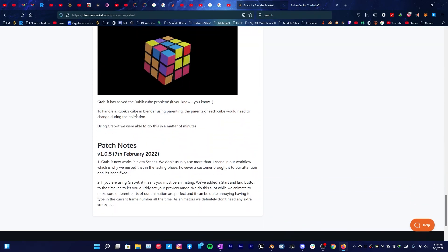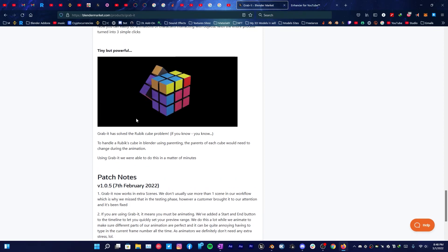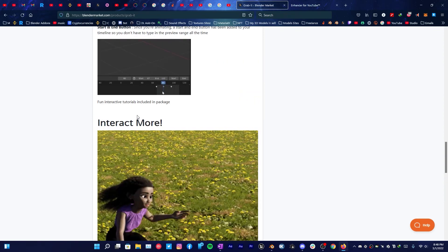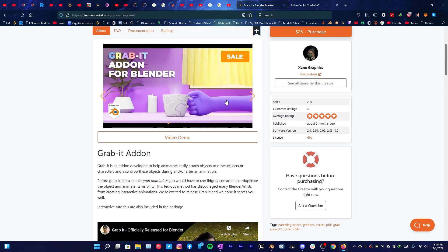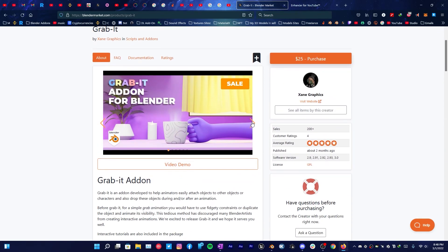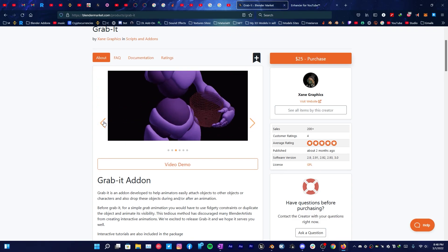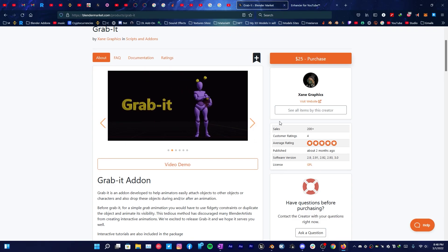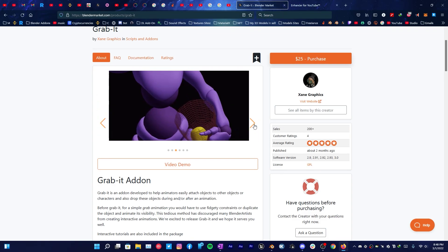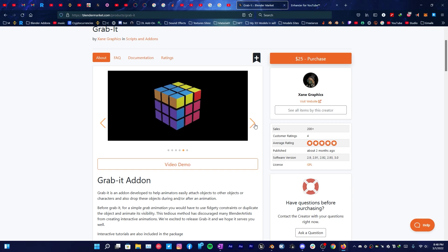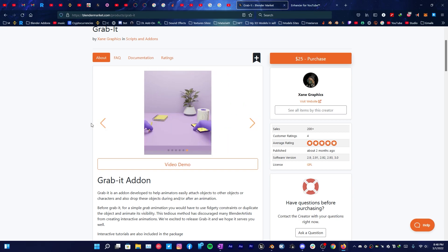The folks at Zen Graphics have designed it to facilitate grabbing objects in Blender. If you want to follow along with this tutorial, you can follow the link in the description which will bring you right here and you can read more about this addon in the documentation.